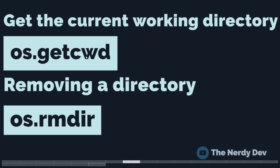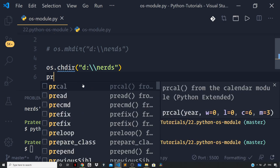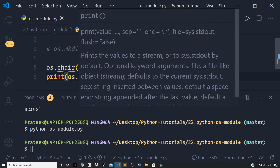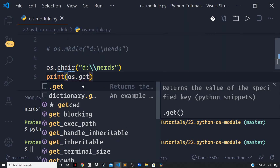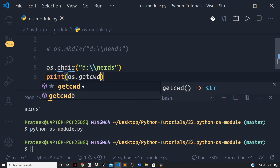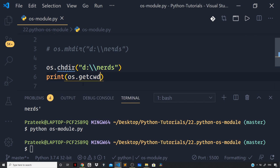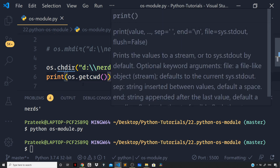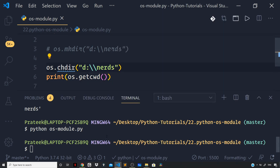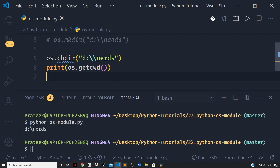In order to confirm whether our current working directory has been changed or not, I can make use of the getcwd method of the OS module, which will give us the current working directory. Back in my editor, I can say print os.getcwd(). Now let us run the file and you can see our current working directory is D colon backslash nerds.